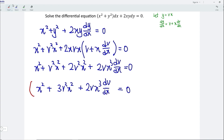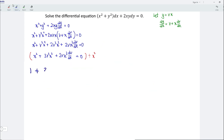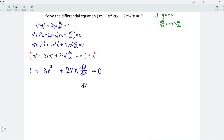So we obtain 3v squared x squared plus 2vx cubed dv/dx is equal to 0. Let's divide the entire equation by the factor x squared. So we should have 1 plus 3v squared plus 2vx dv/dx is equal to 0. Rearranging the equation with the derivative dv/dx remaining on the left, and we have 2vx here.